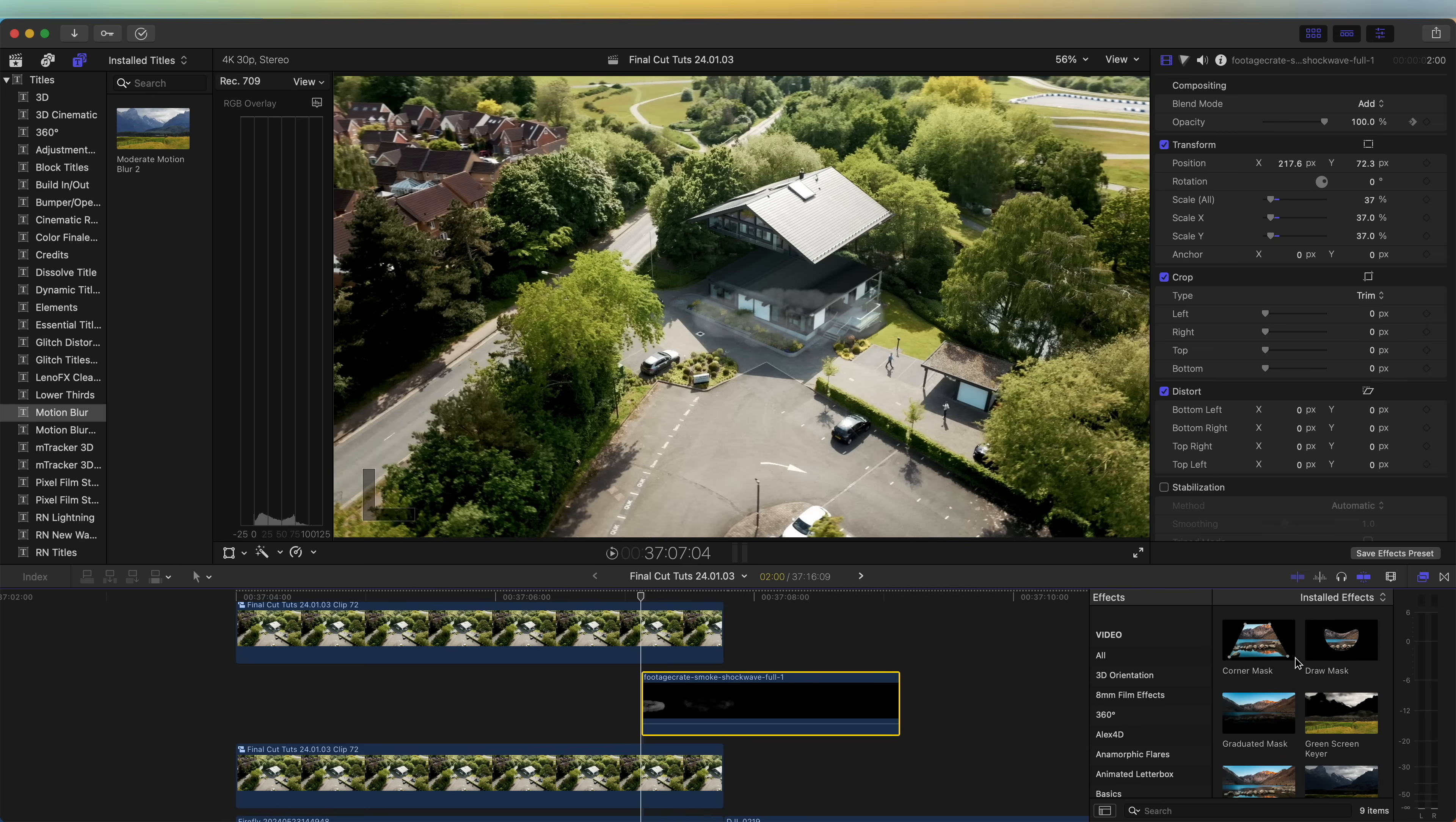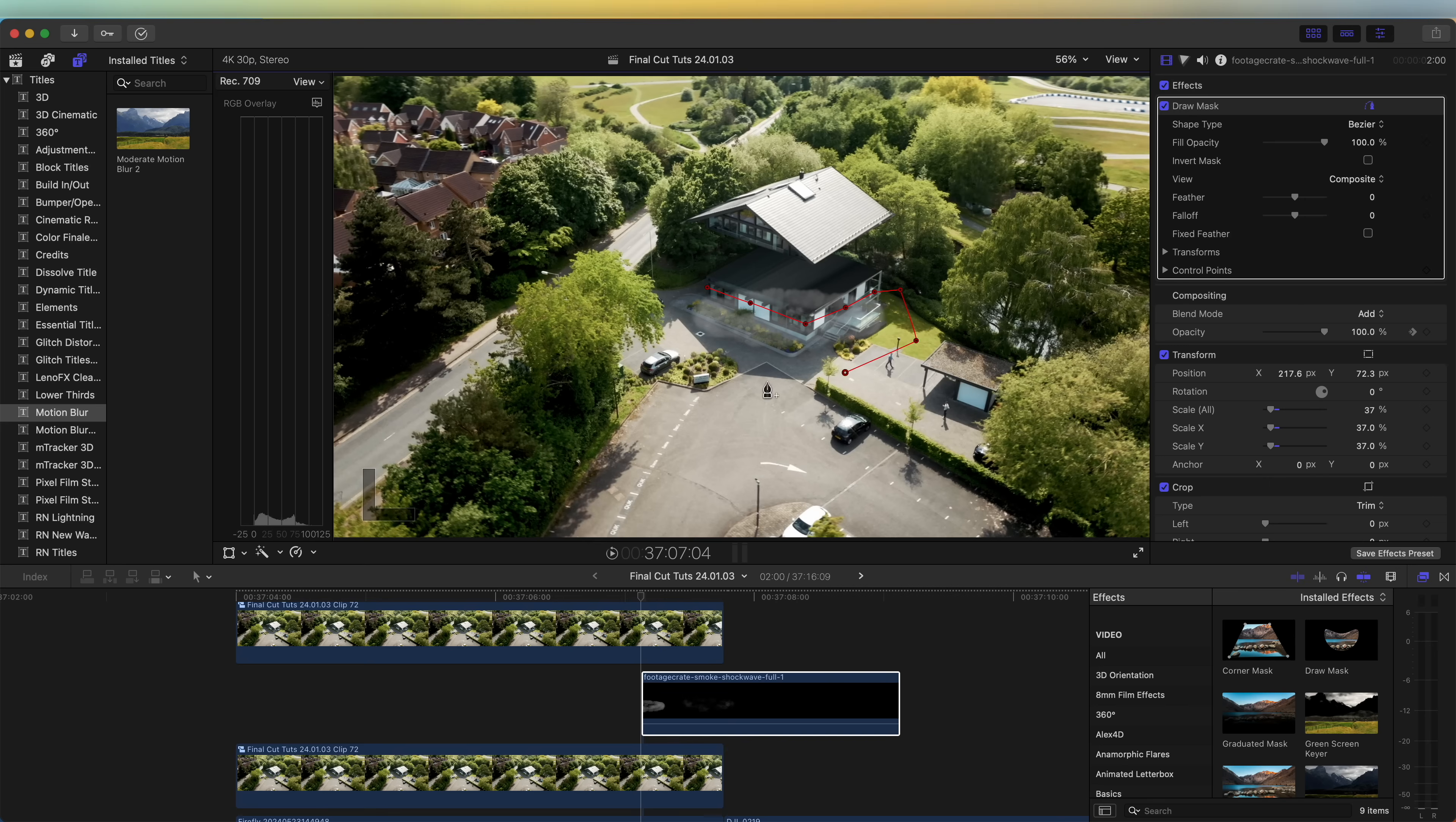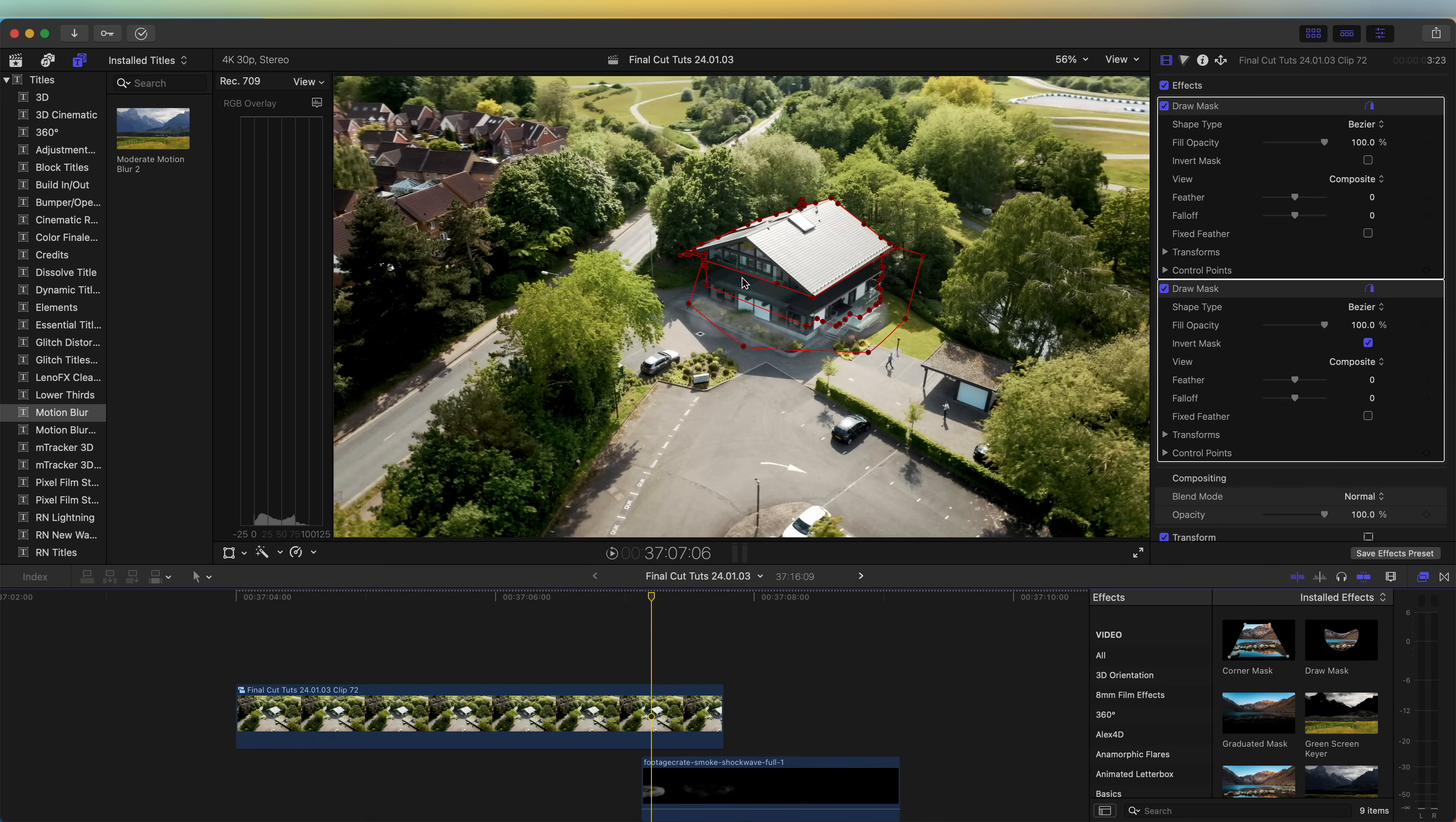Then just add a mask around the house so that it blends in nicely to the video. Turn down the feather so that it blends into the sides of the house.